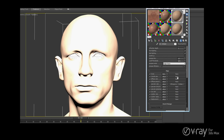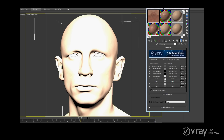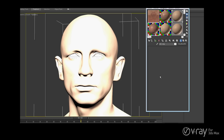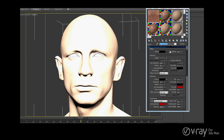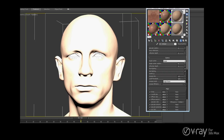Normally you just need one map in the SSS color. Eventually you can use a bump. I use the reflection from a V-Ray blend material because I have more control. Normally I use three layers: Fresnel reflection, Front reflection, and Wetness reflection.